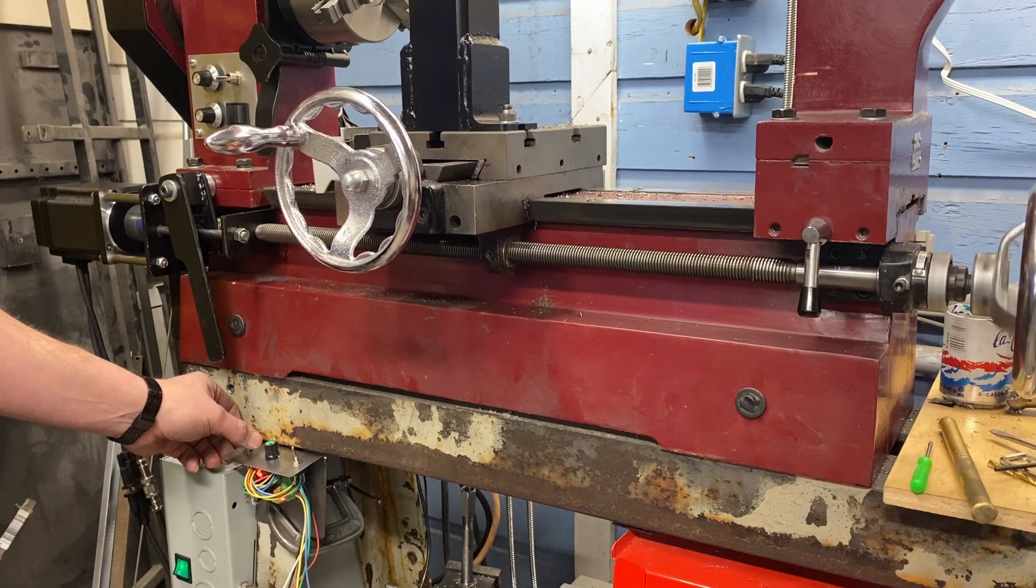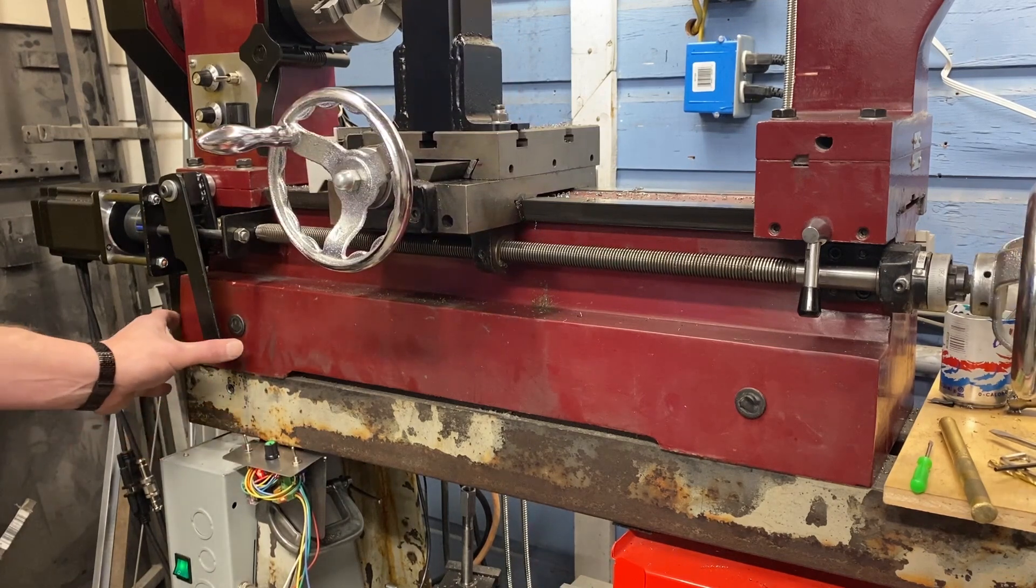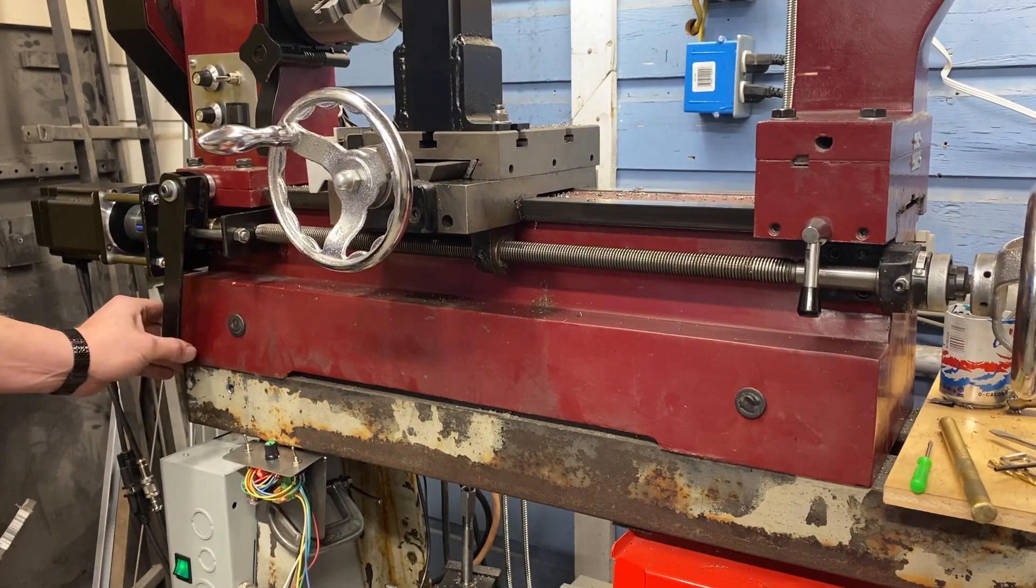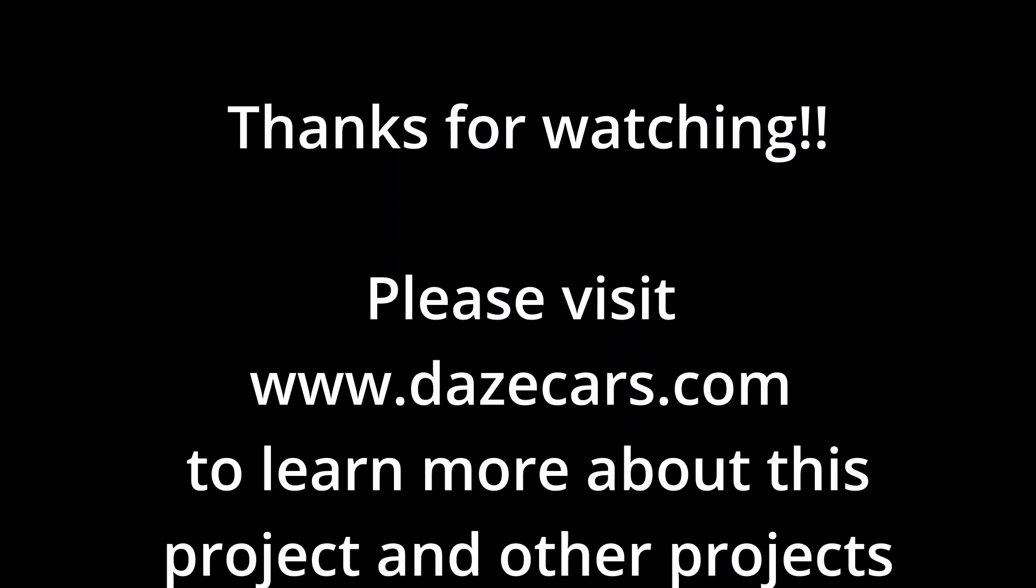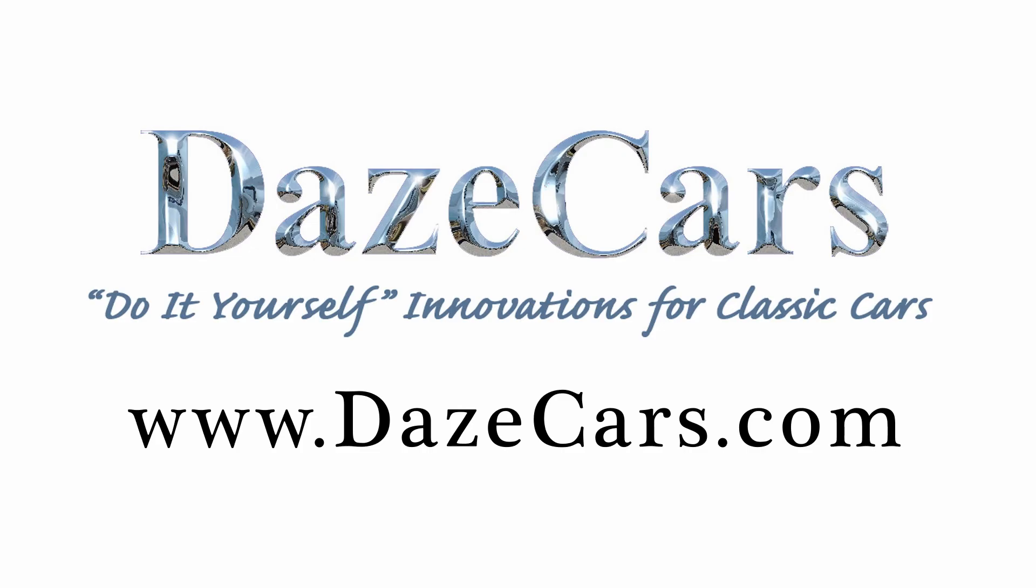If you like what you've seen, please click like. If you'd like to see more, please subscribe. Thanks for watching.